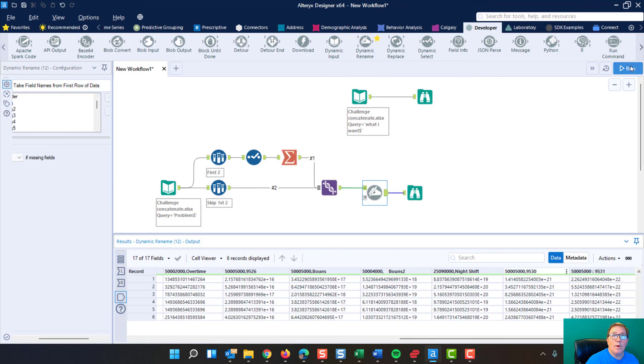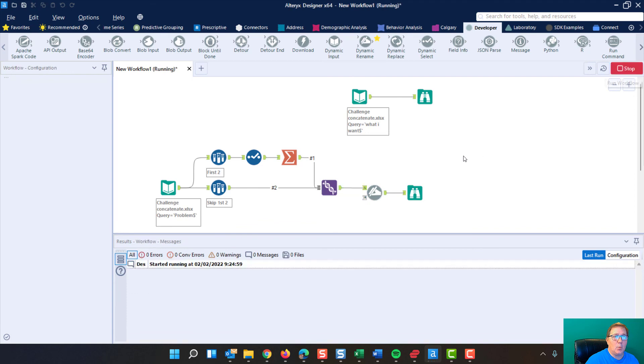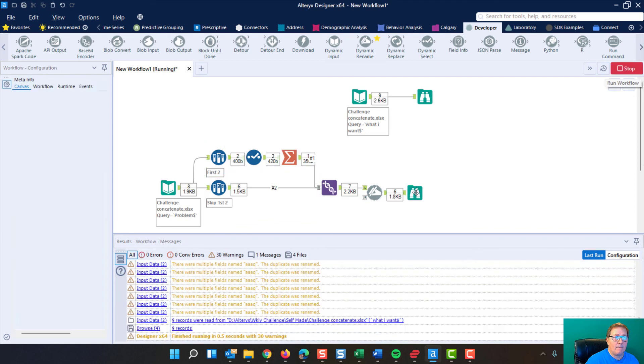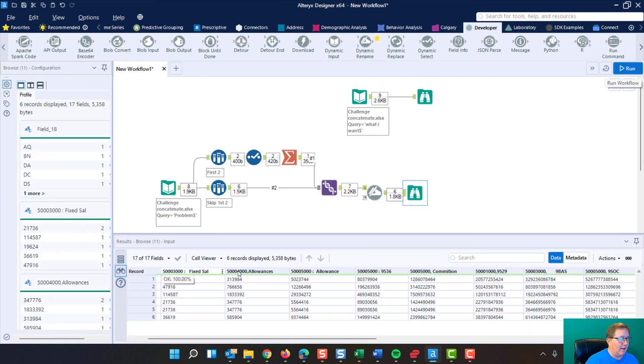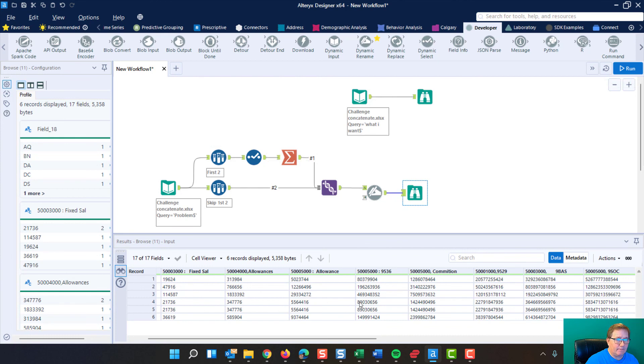We go ahead and hit run and boom. We now have the headers up top and all of our data from those columns down below.